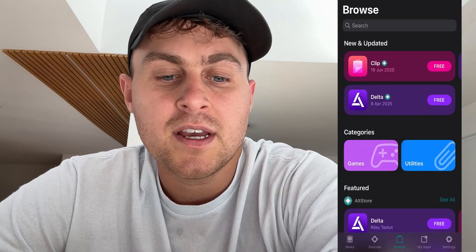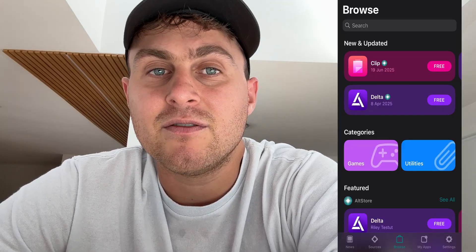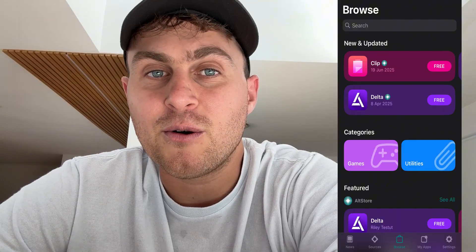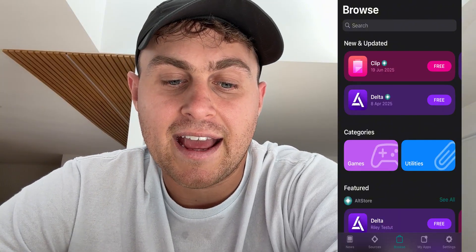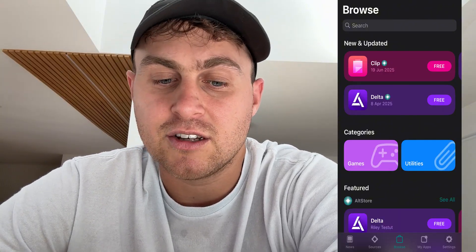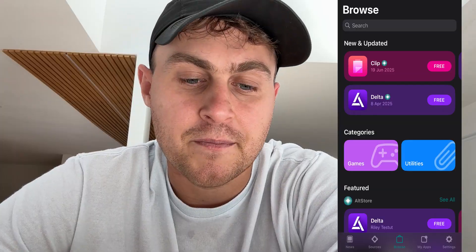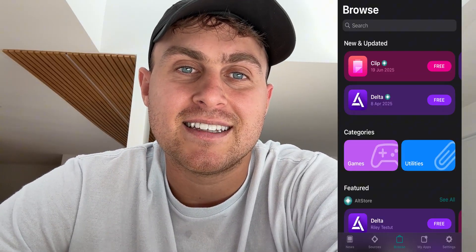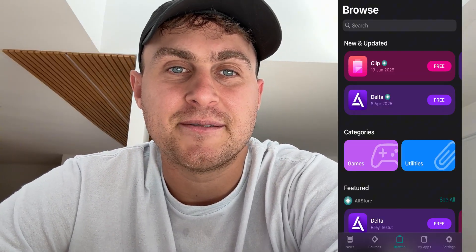Now, once you guys are done, just simply go ahead and open it up and you should be all good. You're going to now have AltStore installed, all ready to go without a computer — and with the JIT thing, so you can go ahead and install sideloaded apps without needing to plug it in. Hope you guys enjoyed. Thank you guys so much. I'll see you guys in the next one. Peace out.